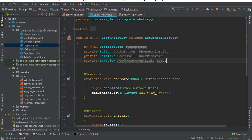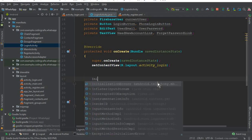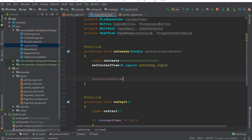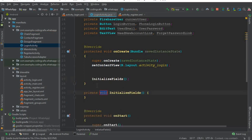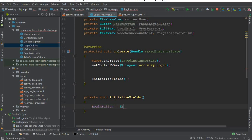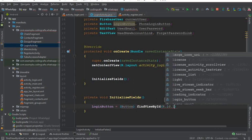Inside our onCreate method, we are going to call a method called initializeFields(). Now let's create that method below. Inside this method we will cast or initialize all our fields using findViewById.